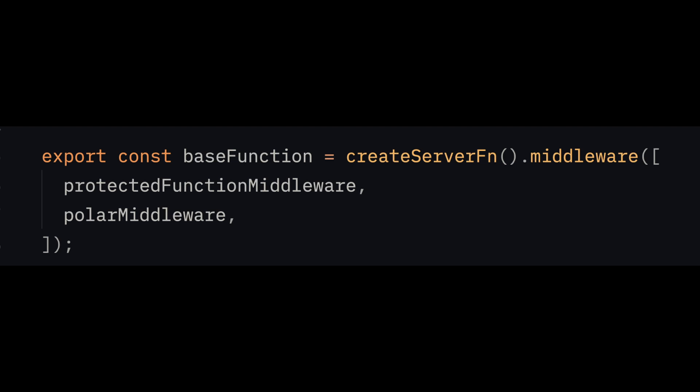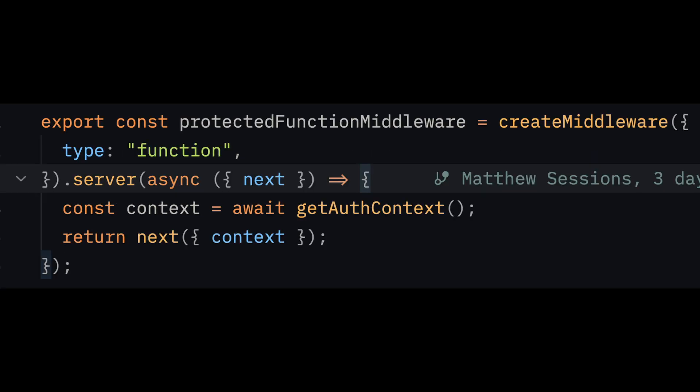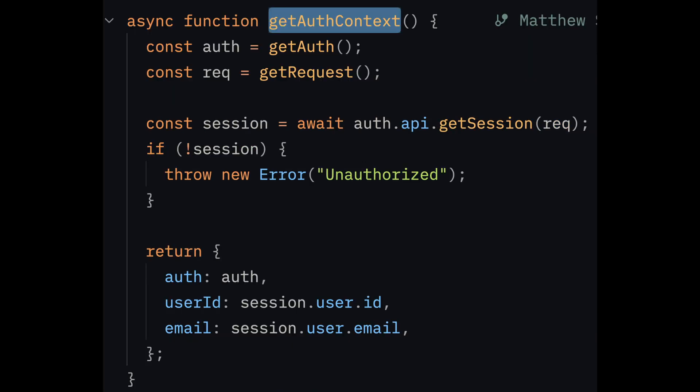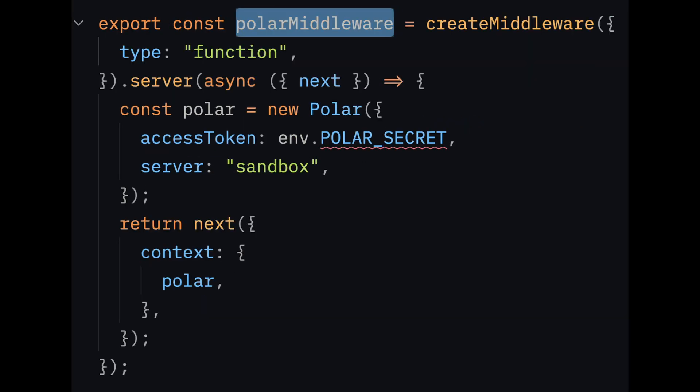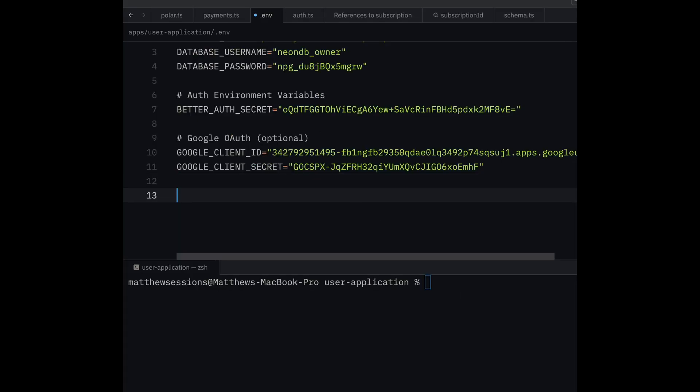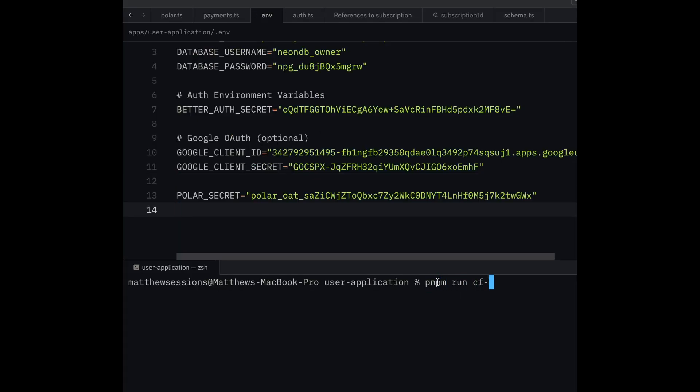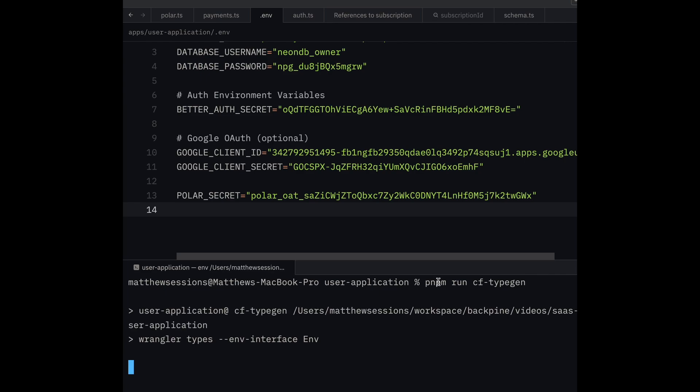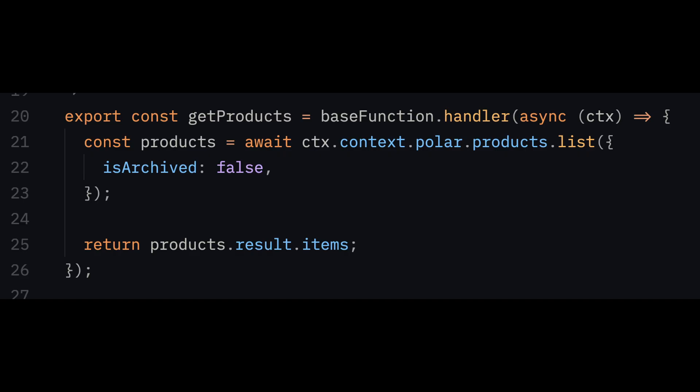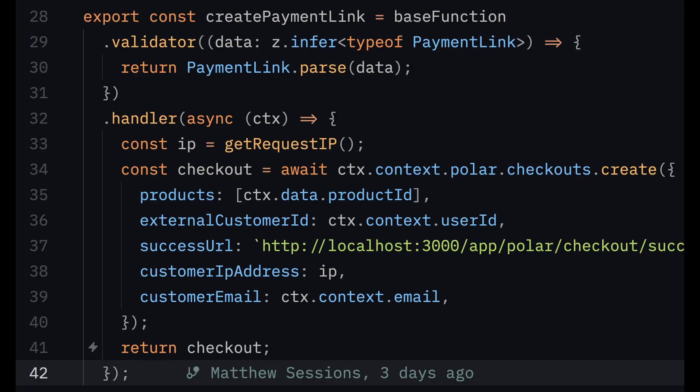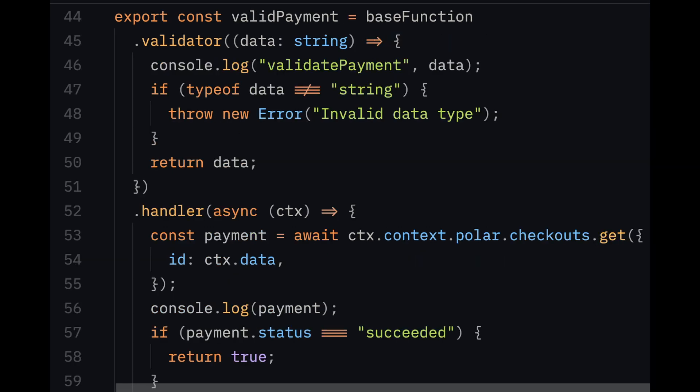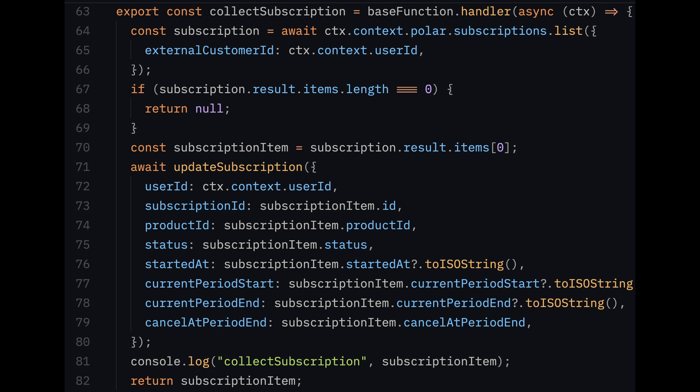In this file, I've created a base function that takes in two different middleware. The protected function middleware collects the BetterAuth info and throws an error if the user is not signed in. The Polar middleware creates a Polar client that takes an access token, which can be collected from the Polar dashboard. You'll also need to specify a server. I have sandbox hardcoded, but you'll want to pass this as an environment variable so it can be changed when it's deployed. I'll put the Polar secret in my .env file and run cftypegen. Now notice that we have several exported server functions that are built on top of the base server function. Get Products queries the Polar API and lists the non-archived products. Create Payment Link creates a custom Polar checkout session for a user based on a given product ID. Validate Payment checks if a completed checkout is successful.